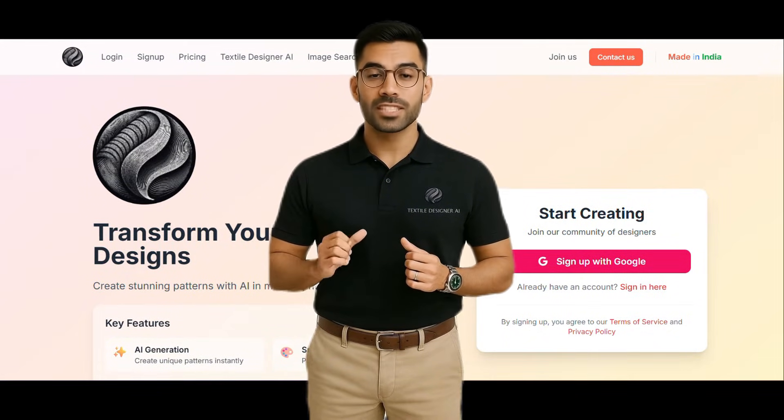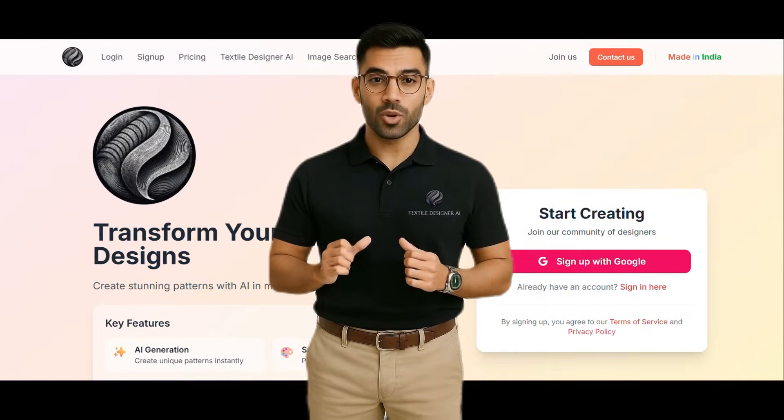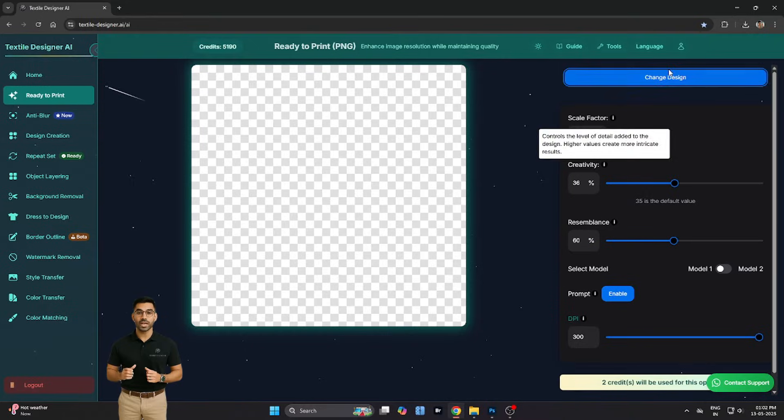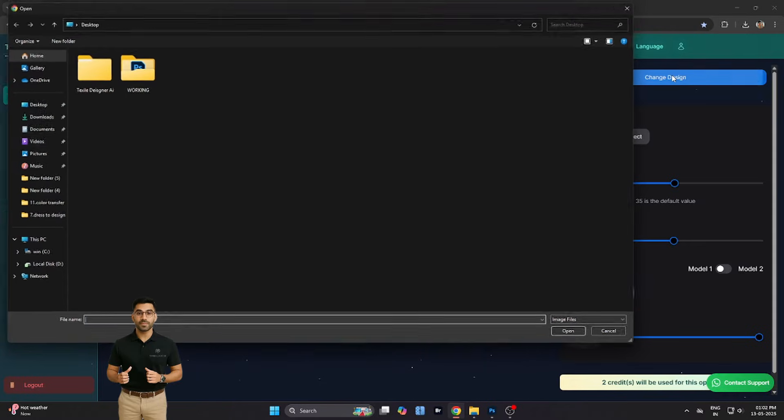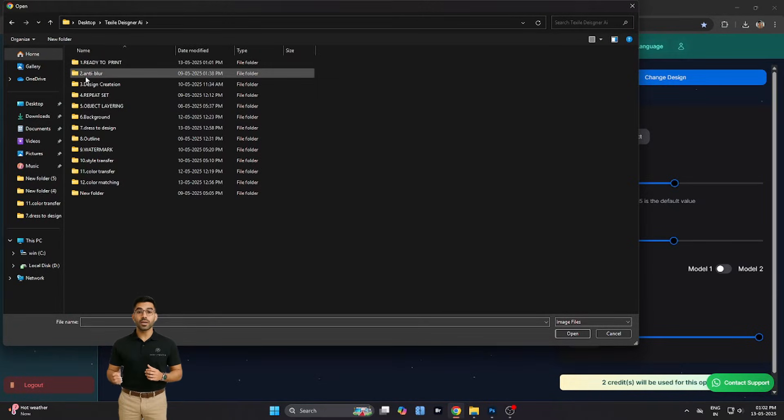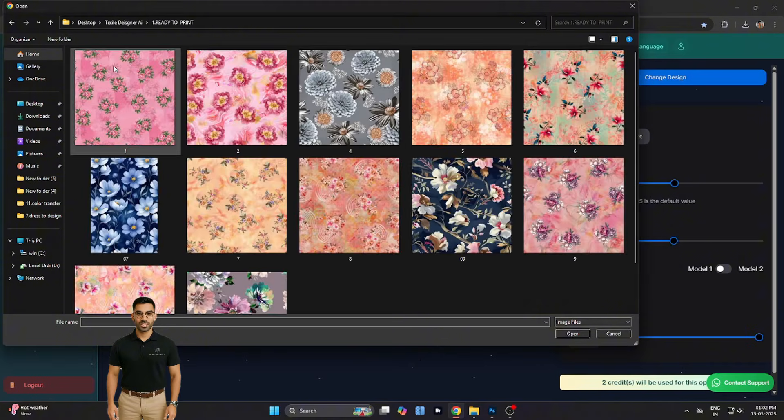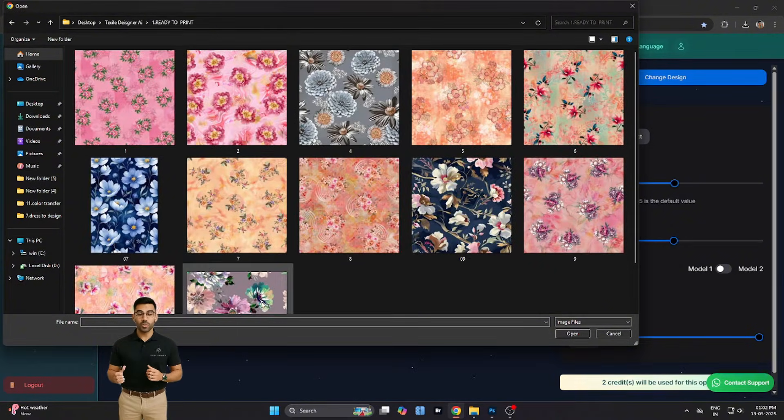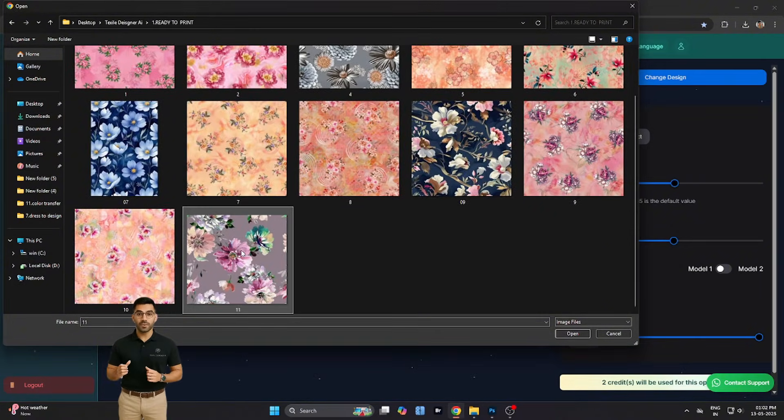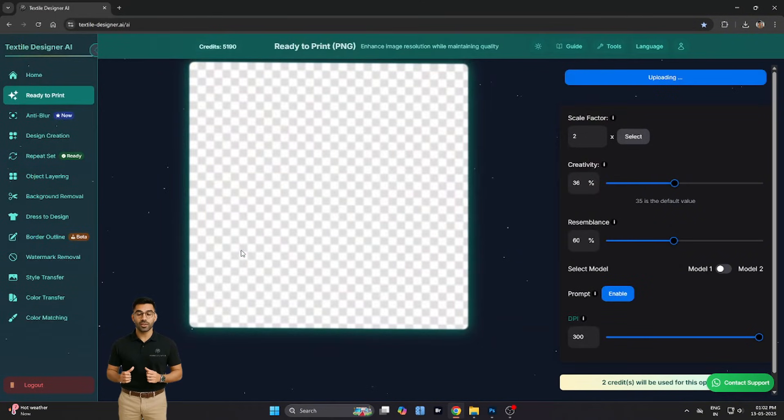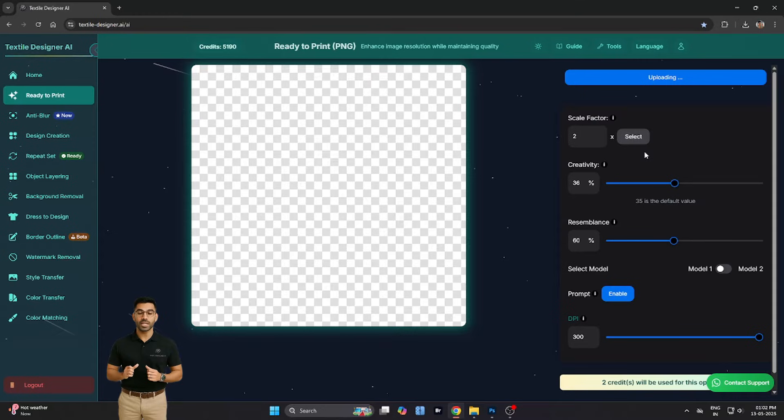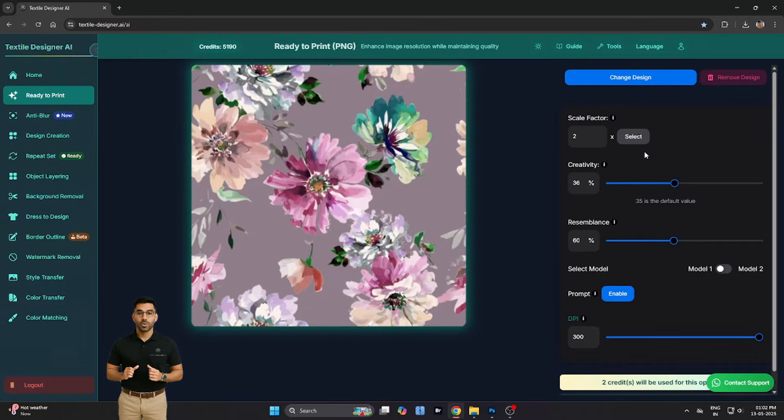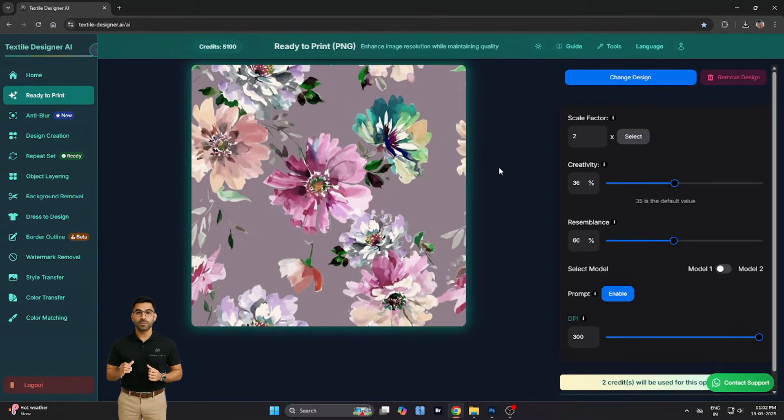Let's begin by uploading a pattern you'd like to print. This could be a scanned artwork, a digital motif, or even a photo of a printed fabric. Once you have it open, click on the Ready-to-Print option on the left panel.